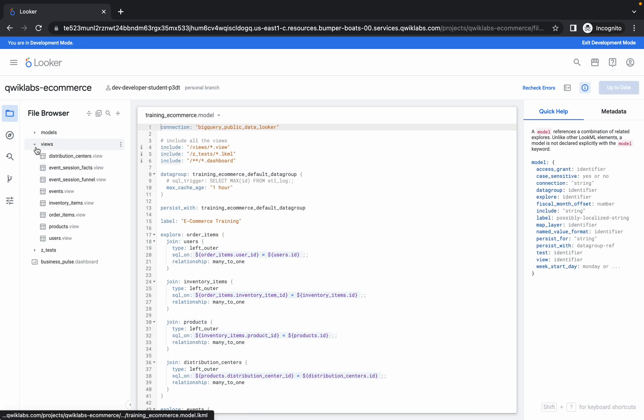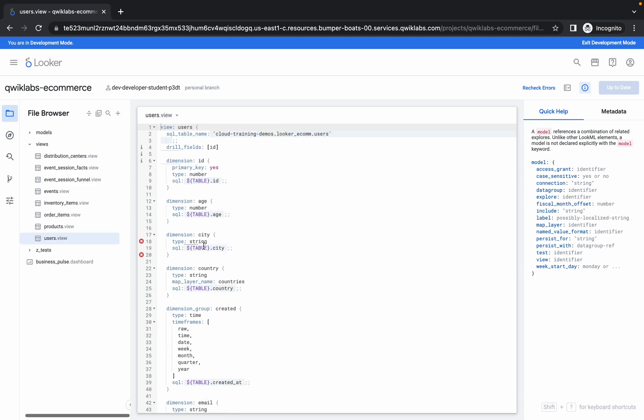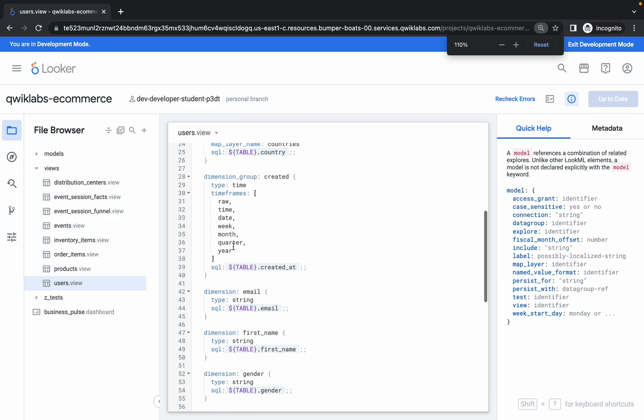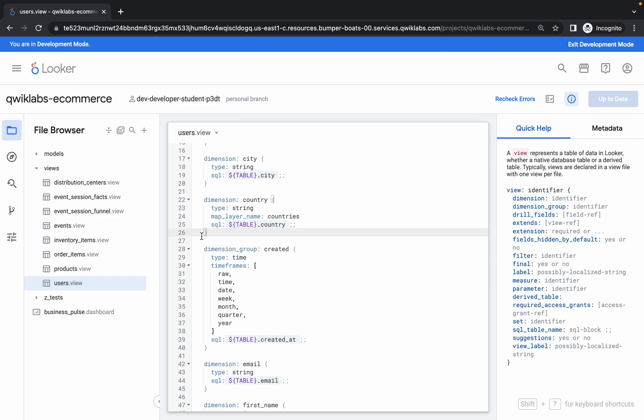Now here, click on the View option and from here, select users.view. Let me zoom in for you. As you can see, just anywhere you want, click here after the closing bracket.